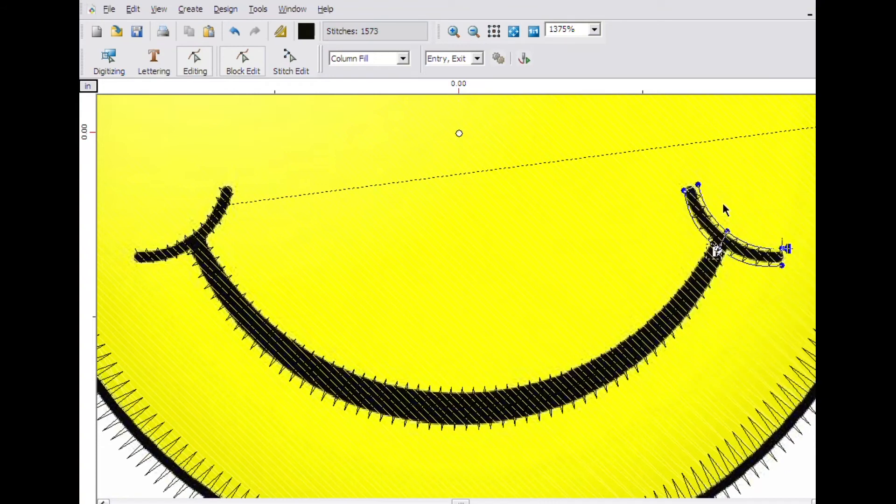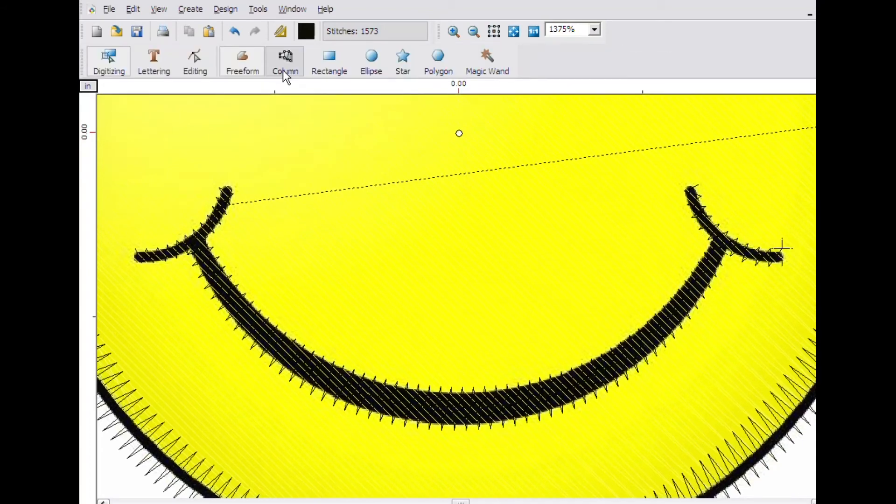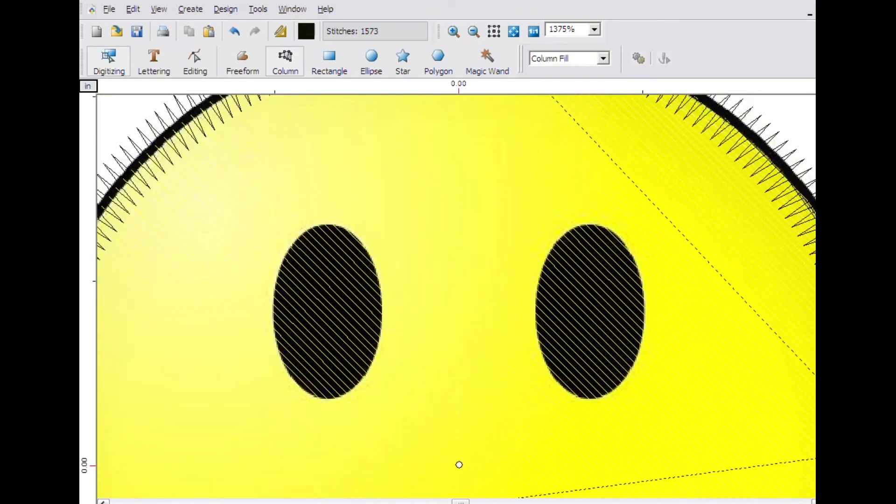The eyes can be created with either the column tool or the freeform tool. Since the column tool is already selected, we will use it. Using the scroll bar on the side of the screen, scroll up until you see the eyes.